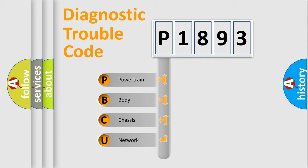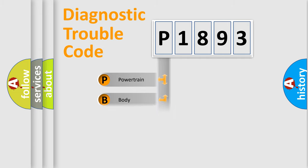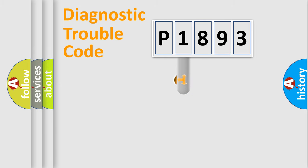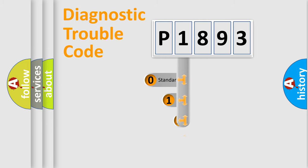We divide the electric system of automobile into four basic units: Powertrain, Body, Chassis, and Network. This distribution is defined in the first character code.